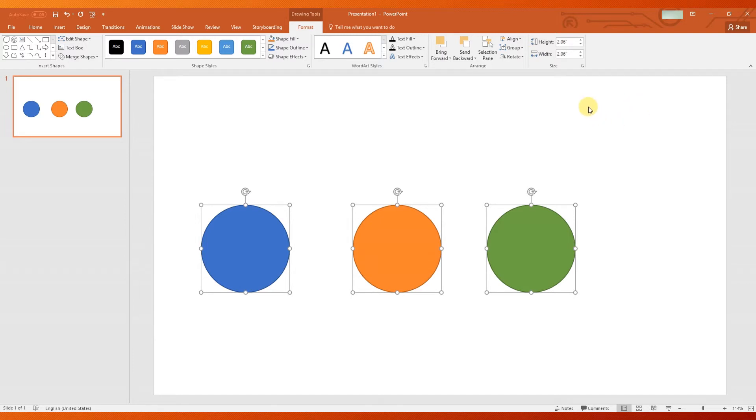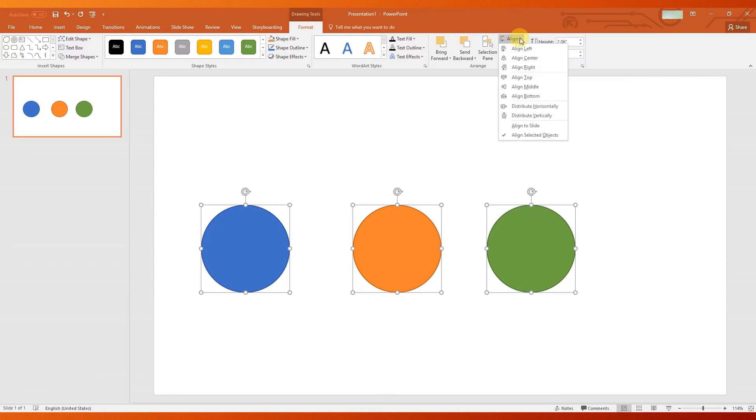Moreover, you can make them at equal distance from one another by selecting Distribute Horizontally.